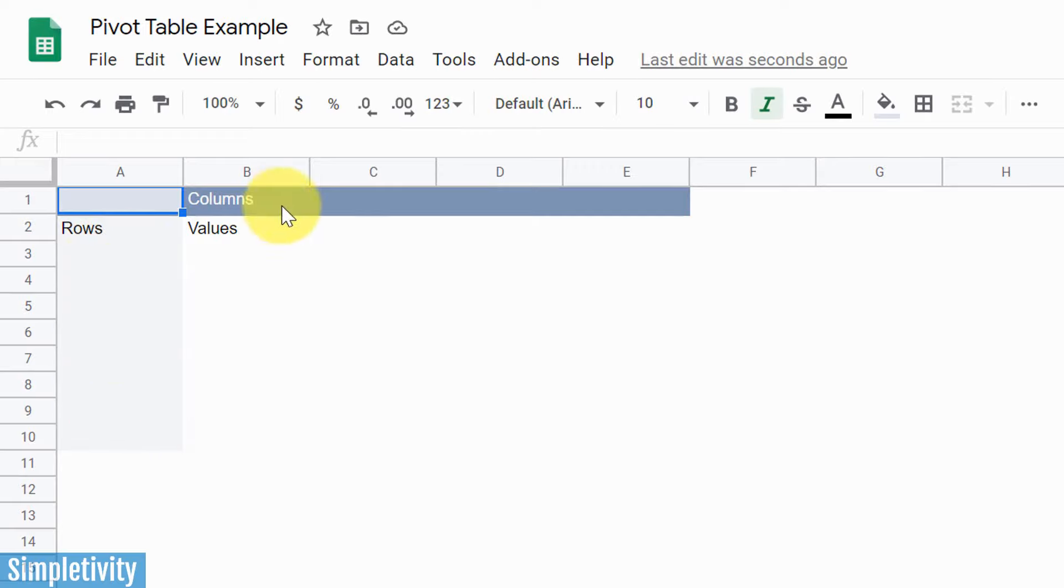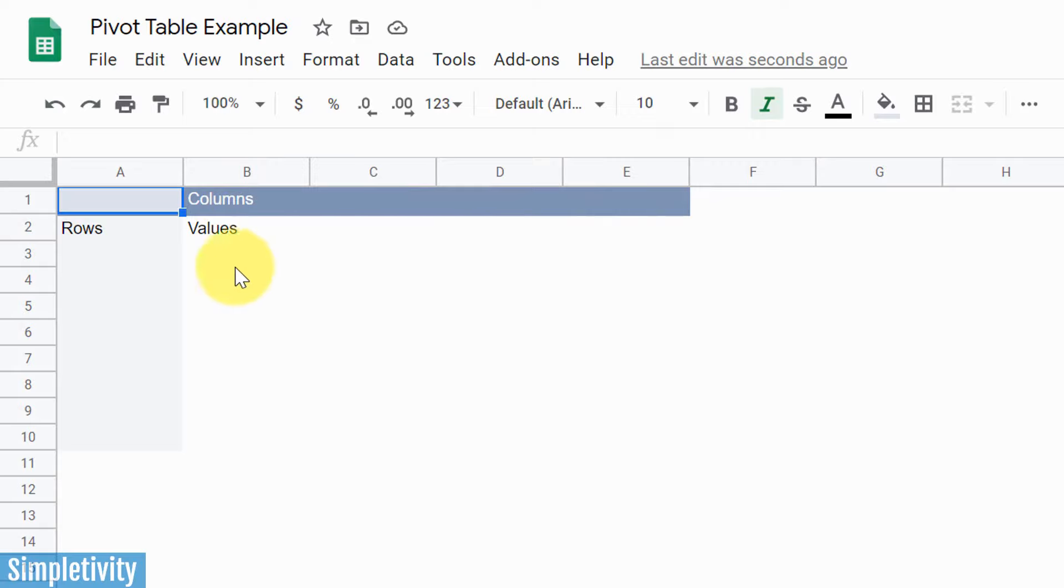And then on the top, we have our columns, where we get to choose what we want to display here. And the power of a pivot table is it's gonna bring these two values together and it's gonna show us all of this great data here in between.